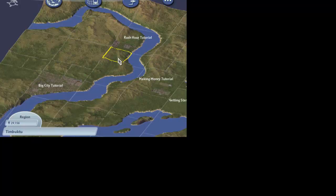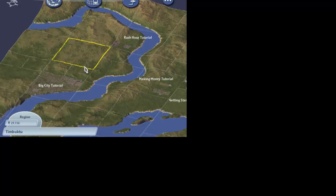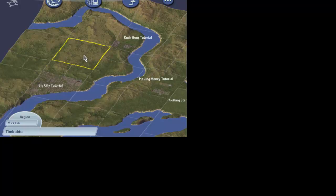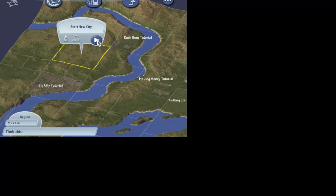This is the region. The region is laid out in city blocks of different sizes. We'll choose this one. It's big and it's flat. We'll tell the game that we want to start a new city.